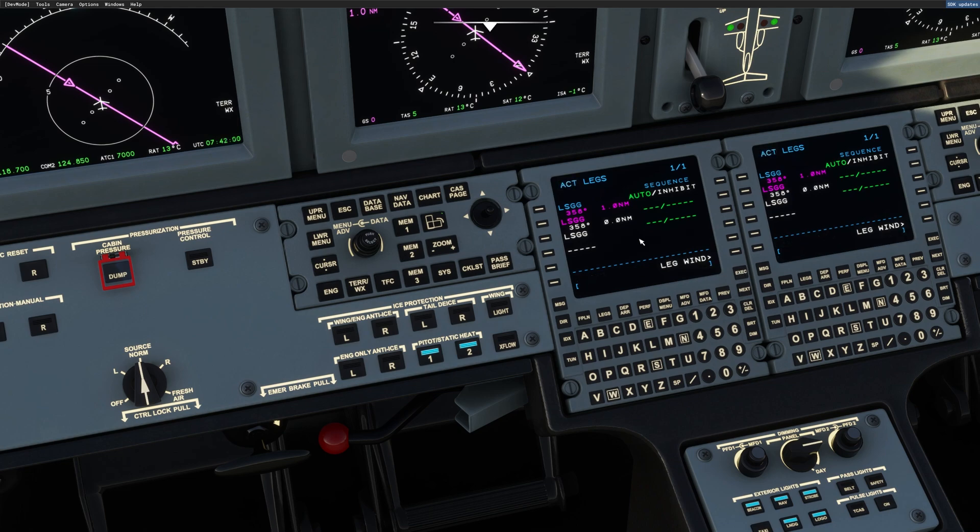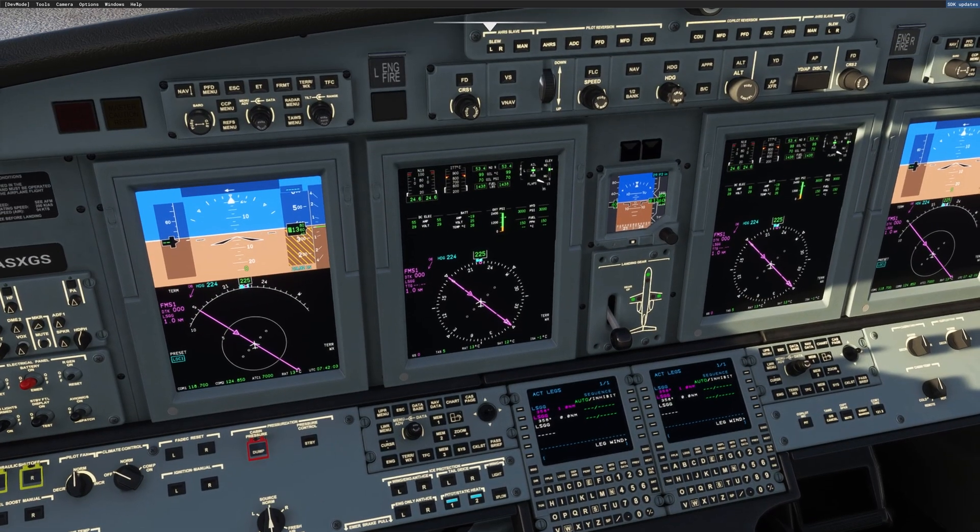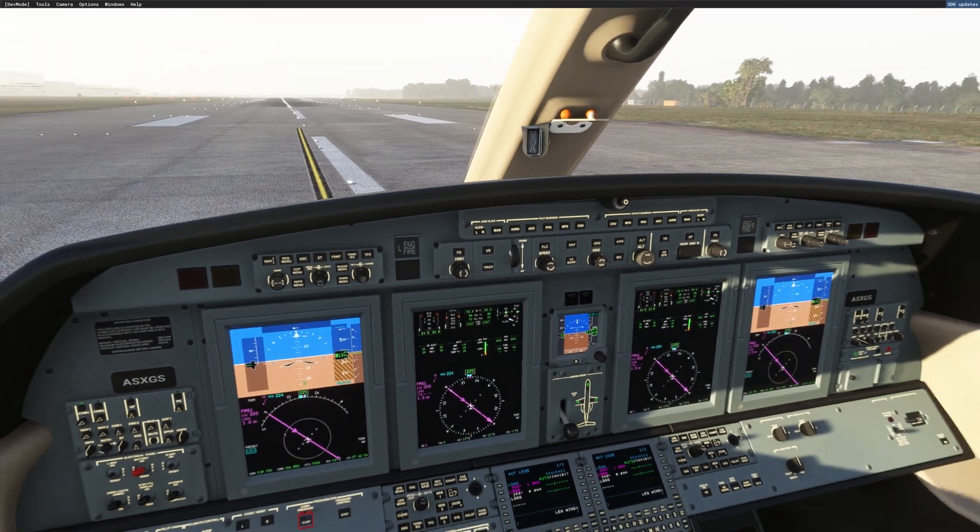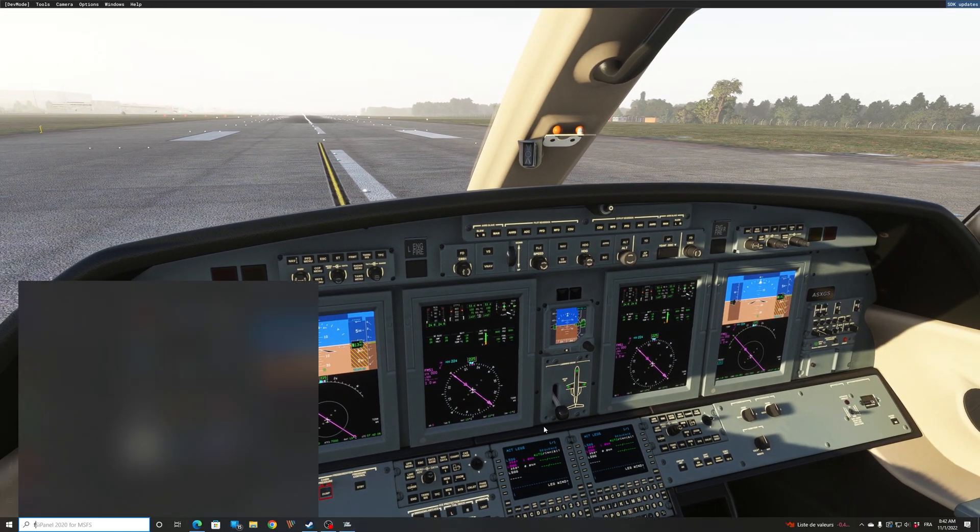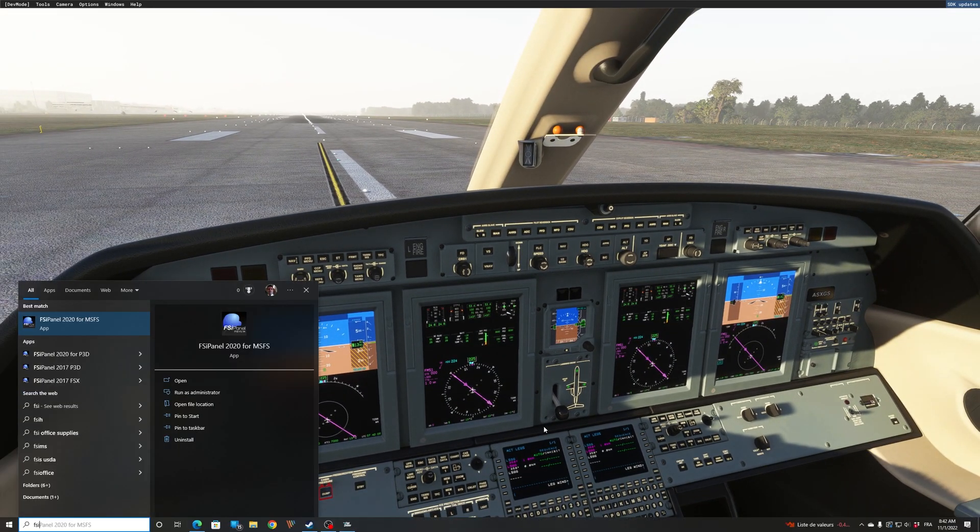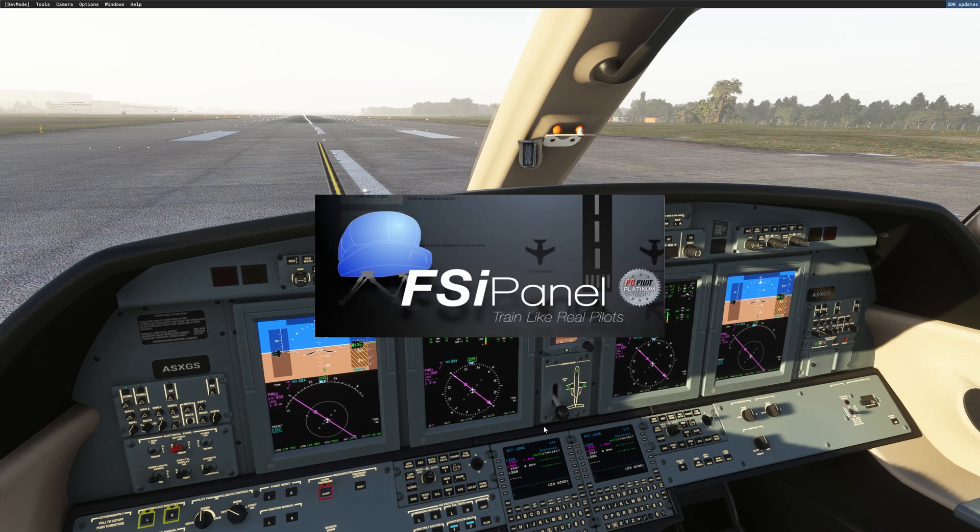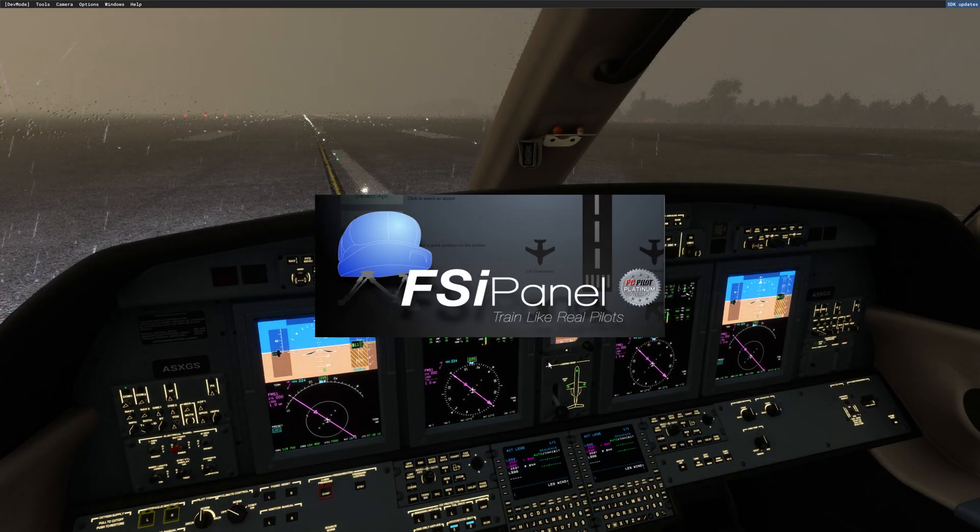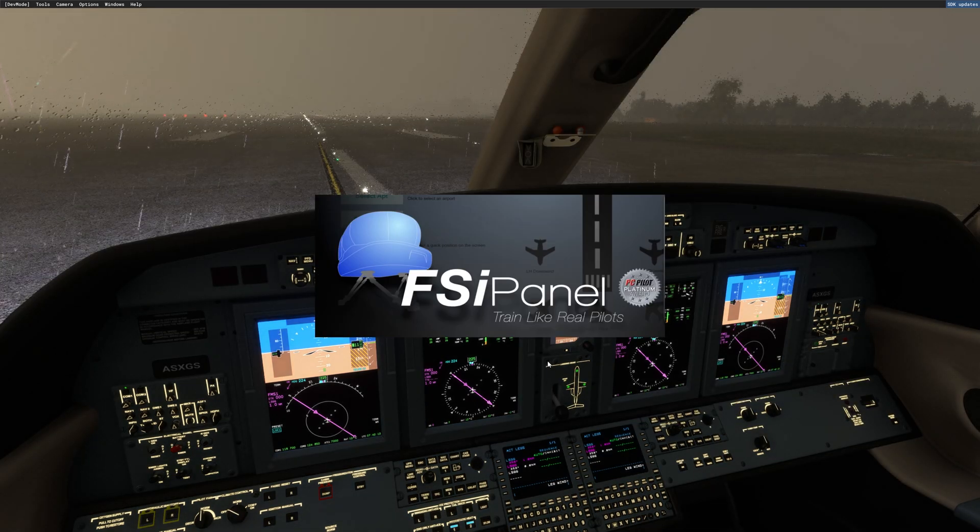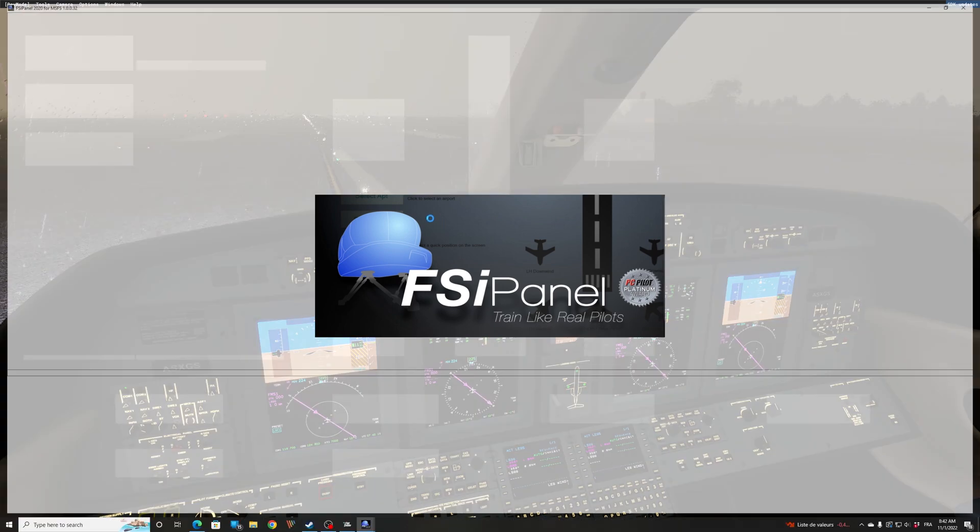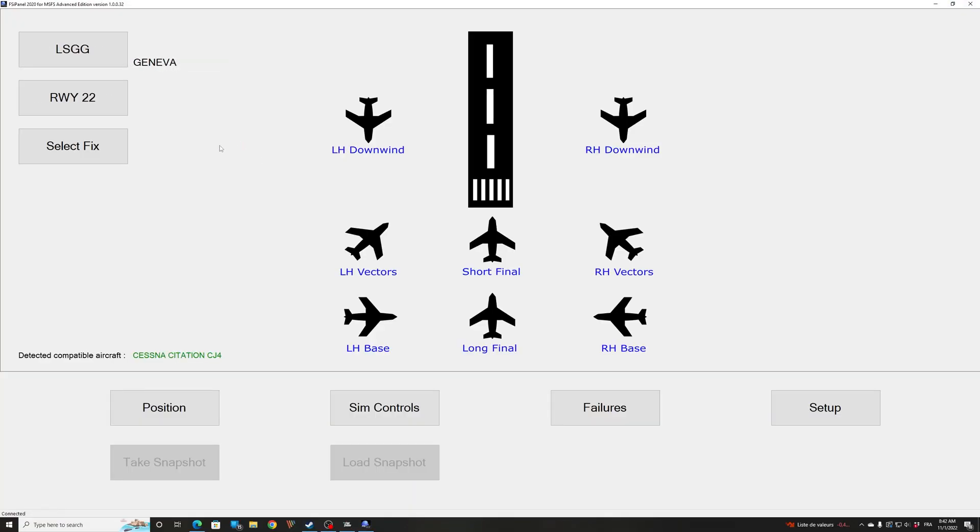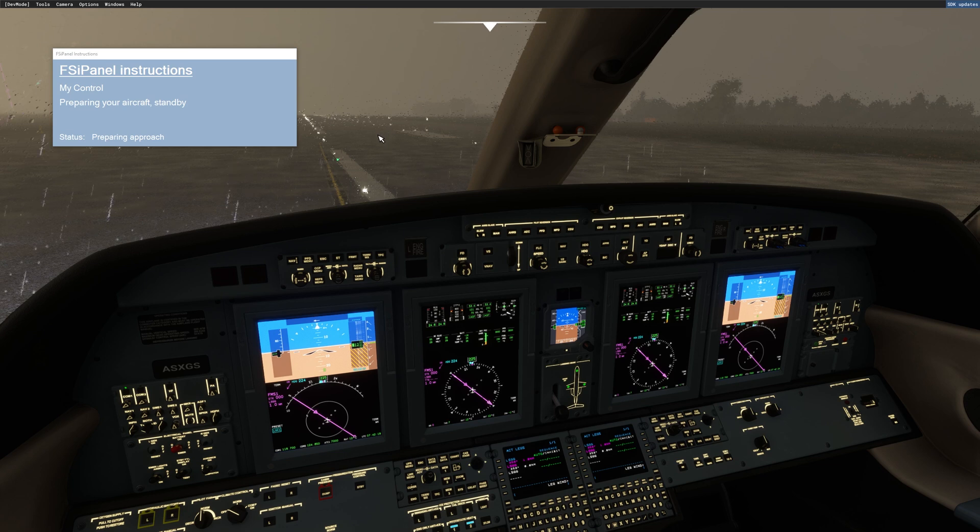Execute. Alright, we have something in the box now with Geneva, and from now on I can position the aircraft. Let's start FSI Panel and we will go for Long Final. Long Final, move aircraft.